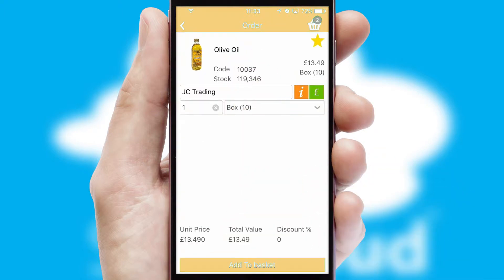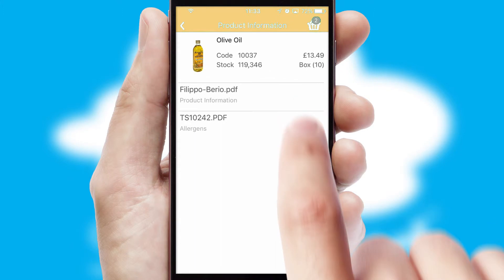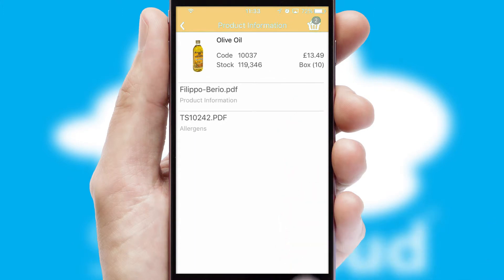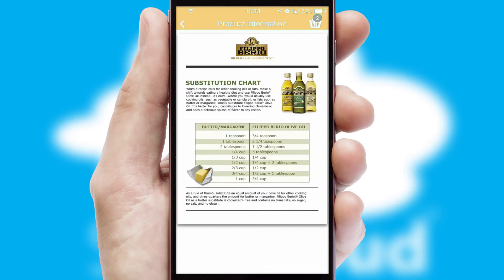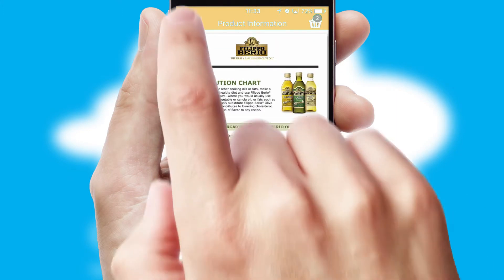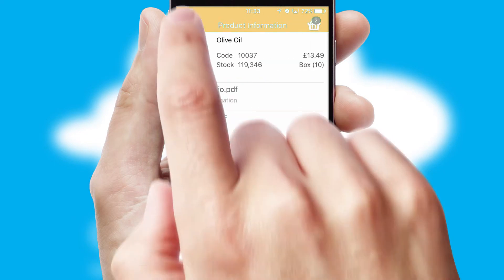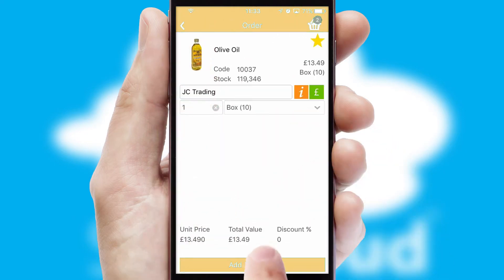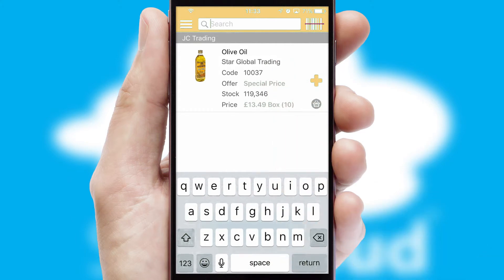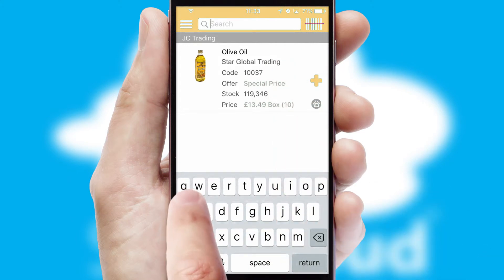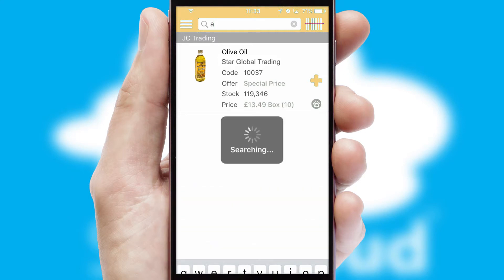If you require further product information, then by clicking the information button, you'll be able to access detailed PDFs on the products. You can also search for products by name, code, or other key search words.